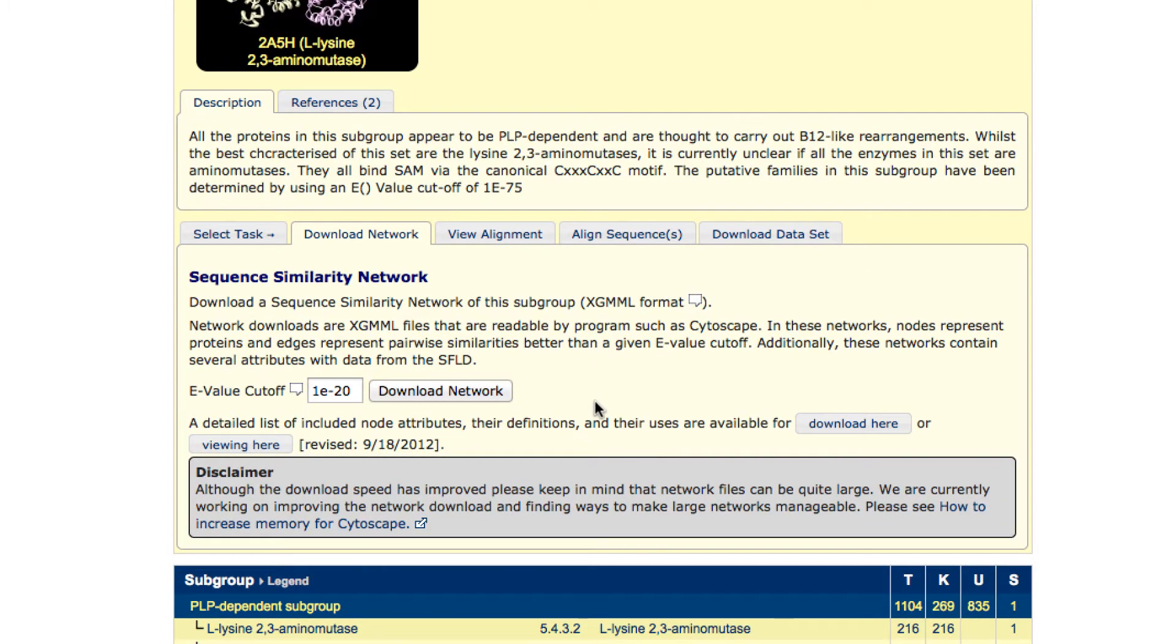The sequence similarity networks in the SFLD are created using BLAST as a sequence similarity metric. So you can choose the BLAST e-value cutoff for the network you download. The ideal value will depend on the group you're looking at and the questions you're asking.